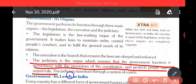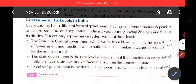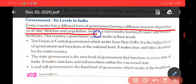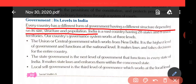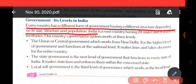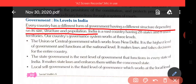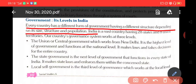Government and its levels in India. Every country has a different form of government, having different structure depending on its size. हर country में अलग तरह की government होती है, उनका अलग structure ढाचा होता है, जो country के size और population पर निर्भर करता है. India is a vast country, having 28 states and 8 union territories. भारत एक विशाल देश है, जिसमें 28 states हैं और 8 union territories हैं. Our country's governance system works at three levels. हमारे country का governance system तीन levels पर work करता है.